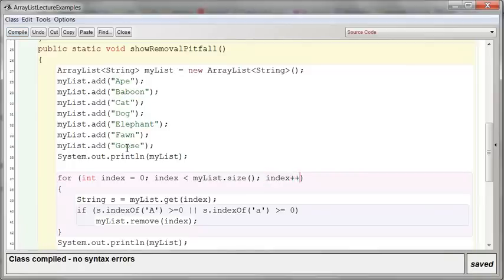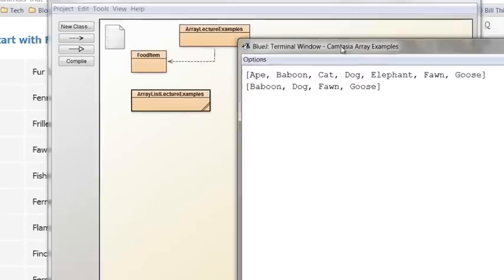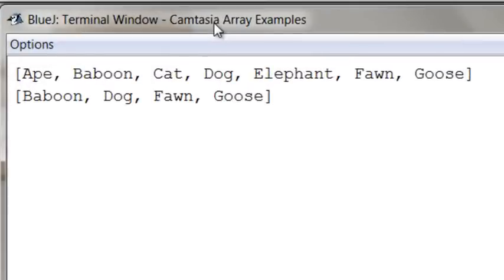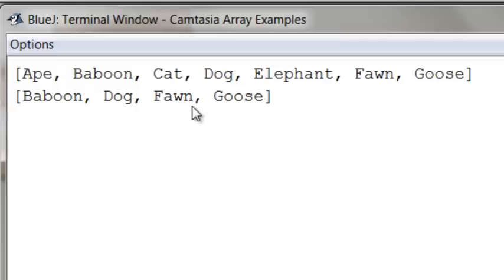All right, so let's take a look. There we go. So again, the top one is the original: ape, baboon, cat, dog, elephant, fawn, goose. And we're supposed to have removed all the words with the letter A in it, but clearly we missed two of them. How is it that we missed two?